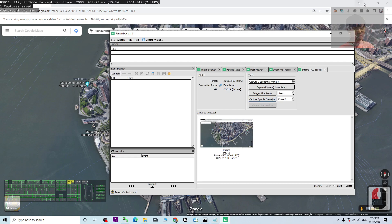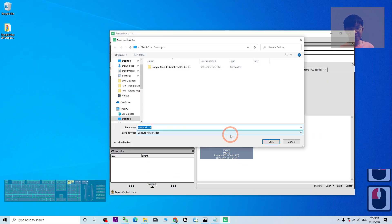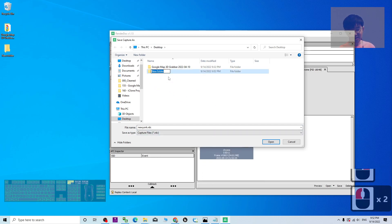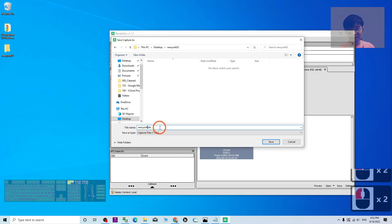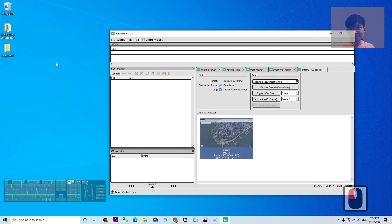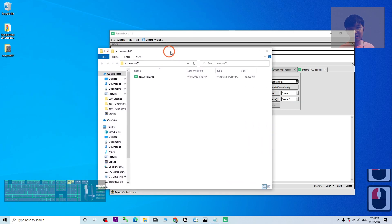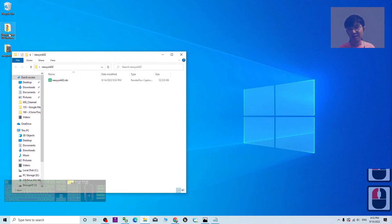Go back to RenderDoc. Right-click the captured frame and choose Save As. I'm going to save it on my desktop — I'll create a new folder and name it 'New York'. Double-click into the folder, then in the file name I'm going to name this 'NewYork02'. Set it as an RDC file and save it. You can now see inside this folder the 'NewYork02.rdc' file — done.